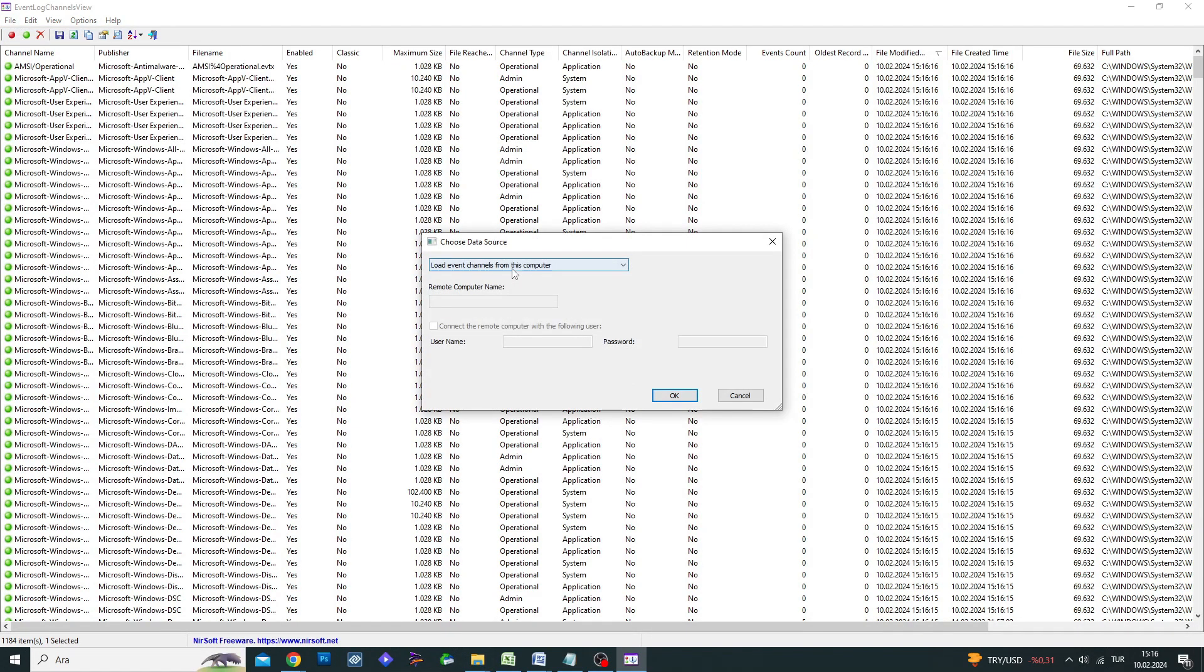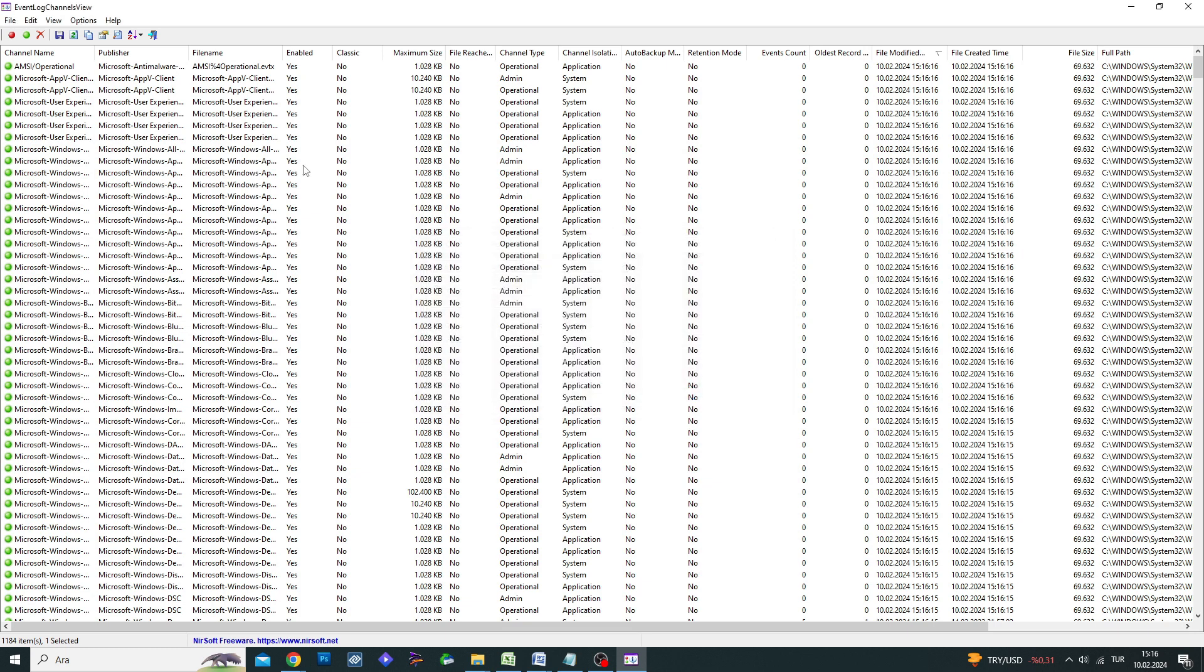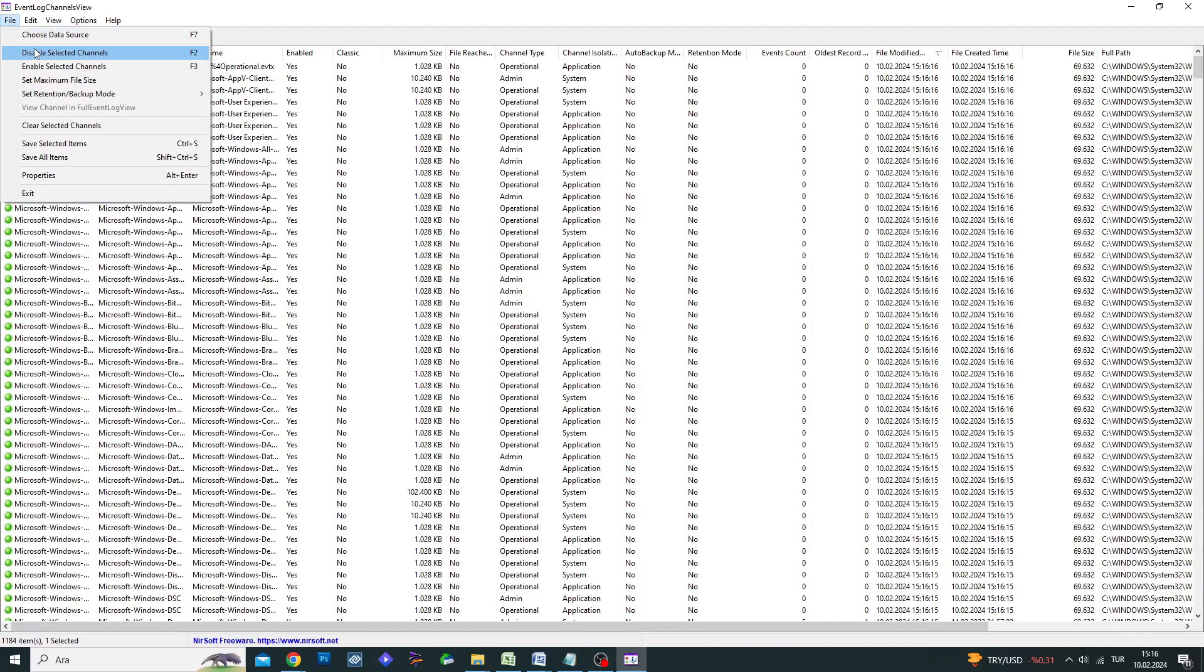Event Log Channels View is free software that you can use at home or in your company. This software works on computers running Windows and is one of the best applications you can use on your computer.